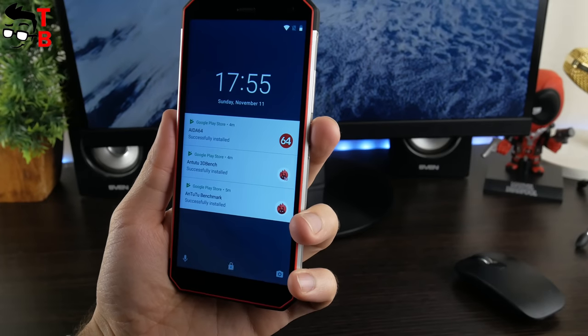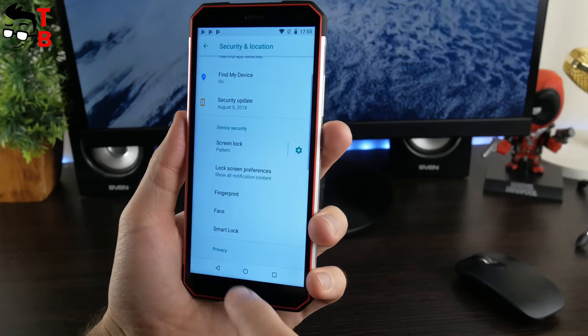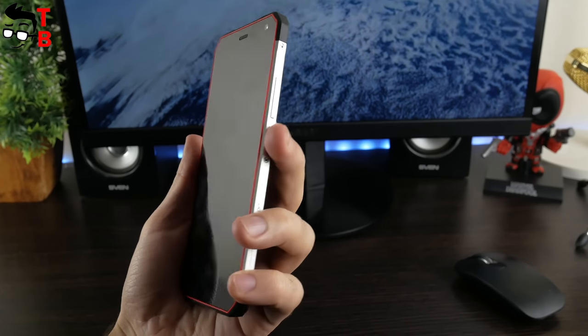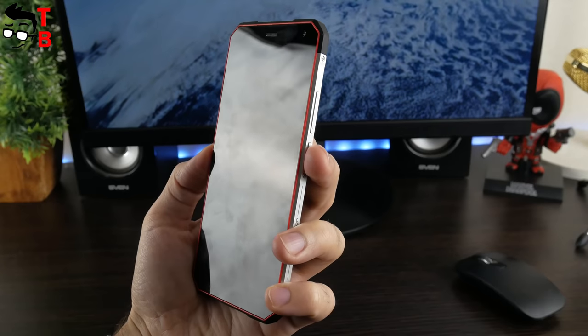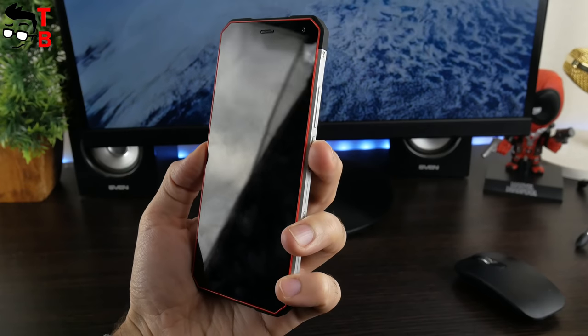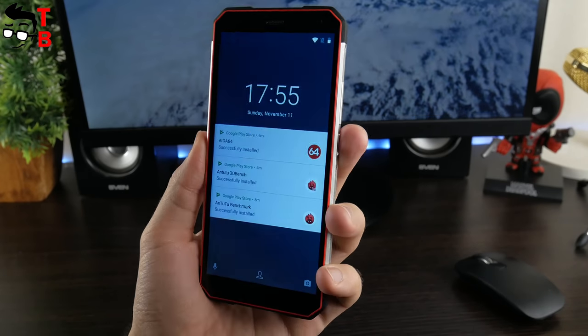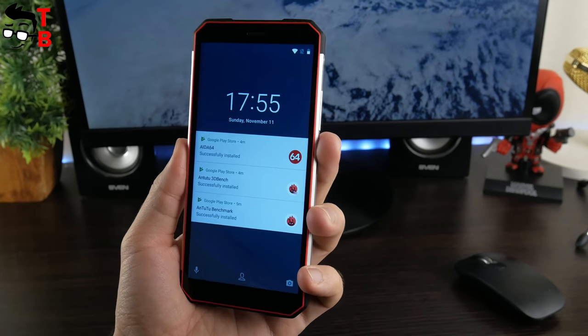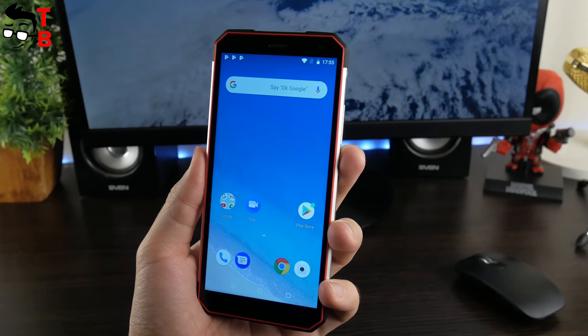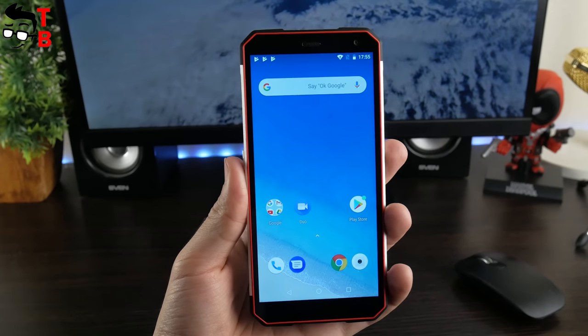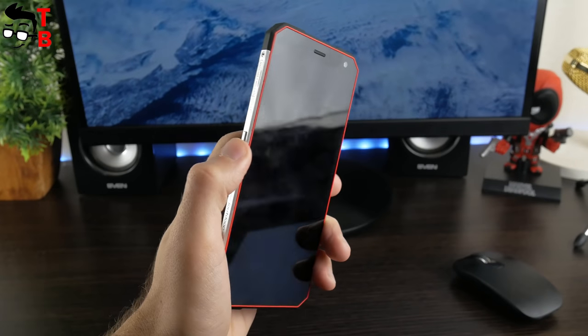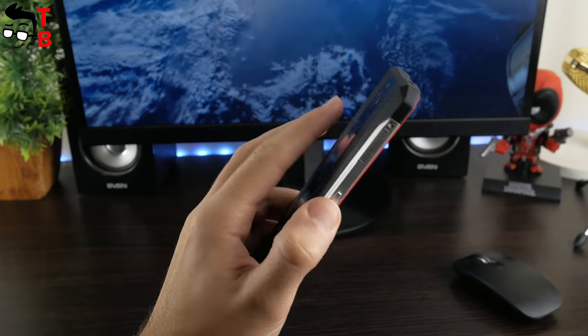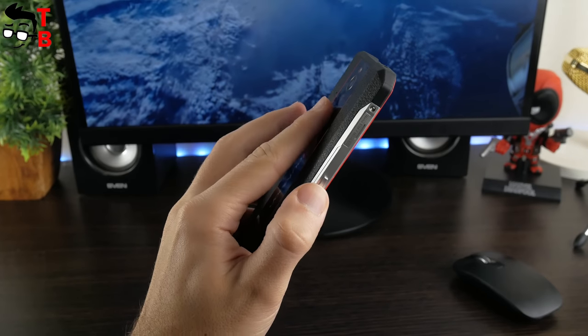The most interesting function here is Face Unlock. The manufacturer says that phone can be unlocked in only 0.3 seconds. I cannot say that it works so quickly, but it still works. Anyway, I prefer the fingerprint reader. Here it works very fast and accurate.